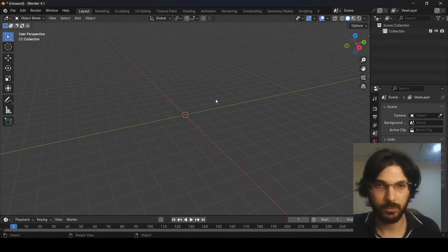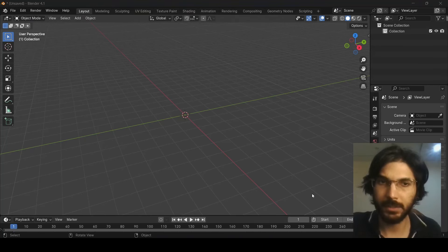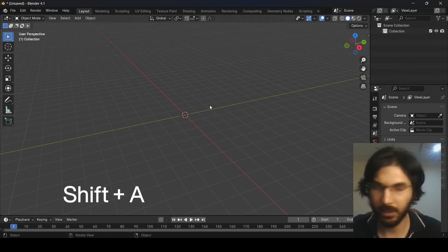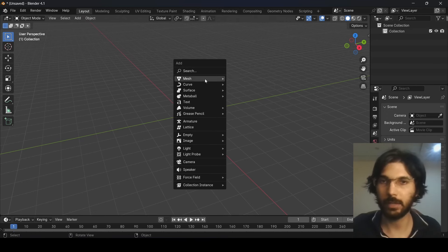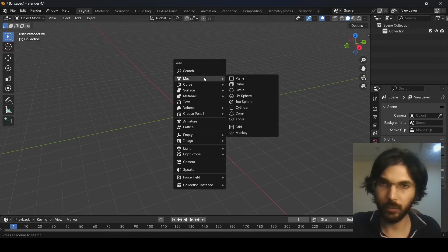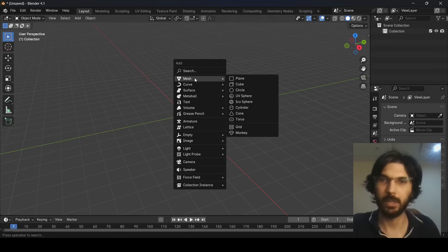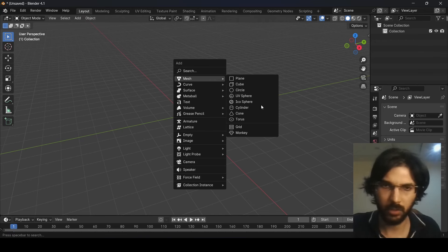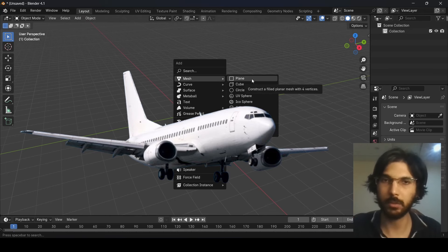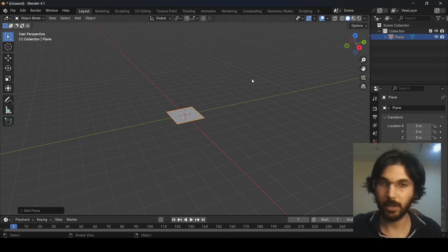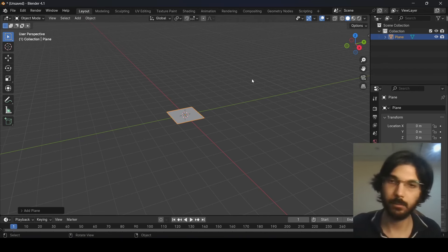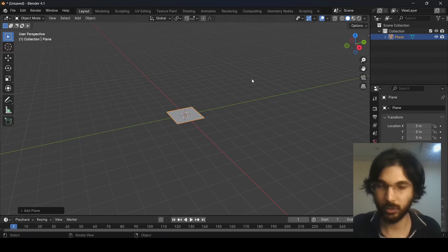So left click is how you select things, and right click is just the context menu. Now, to add something to your scene, press Shift+A on the keyboard. This opens the Add menu. Focus only on Mesh for now, and within Mesh, click on Plane to add a plane to the scene. That's how you add objects.